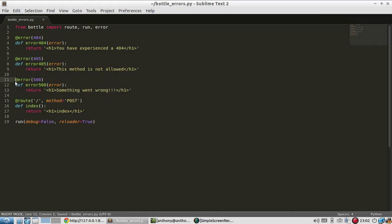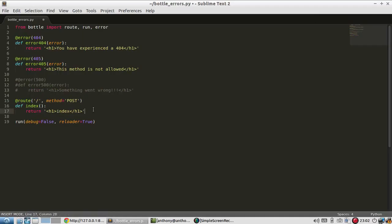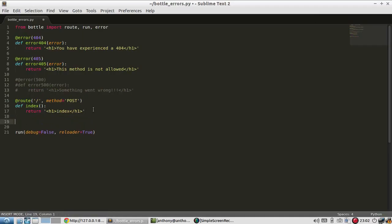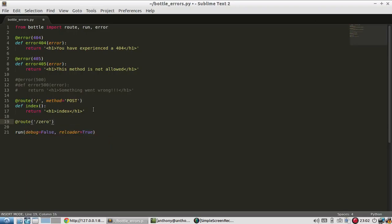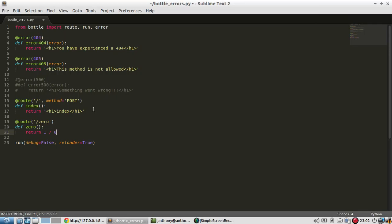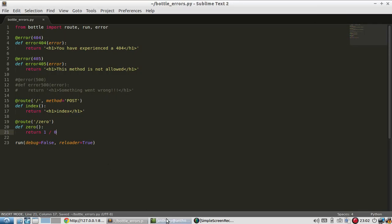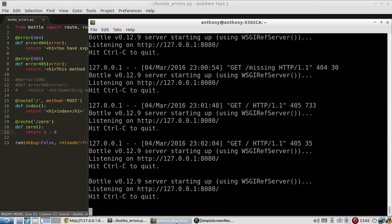So let me comment that out. And I'll create a new route called zero. What I'm going to do is divide by zero, which will cause a 500 error. So one divided by zero should cause an error. So server should restart.